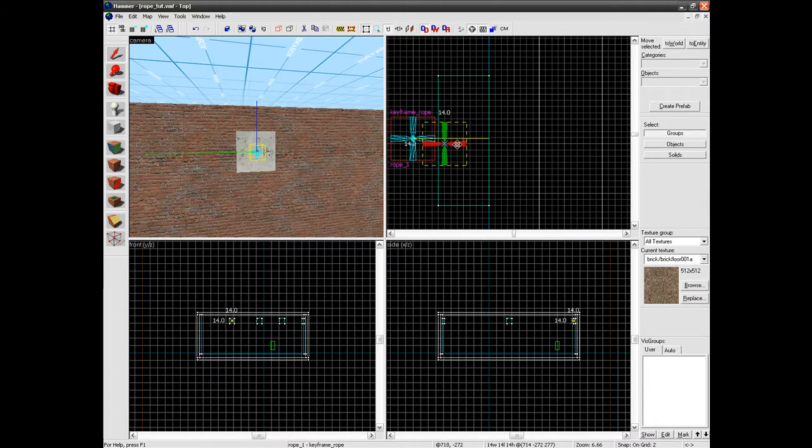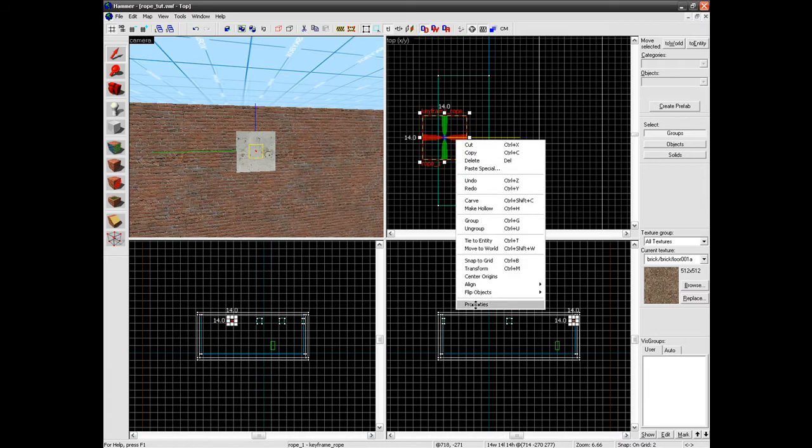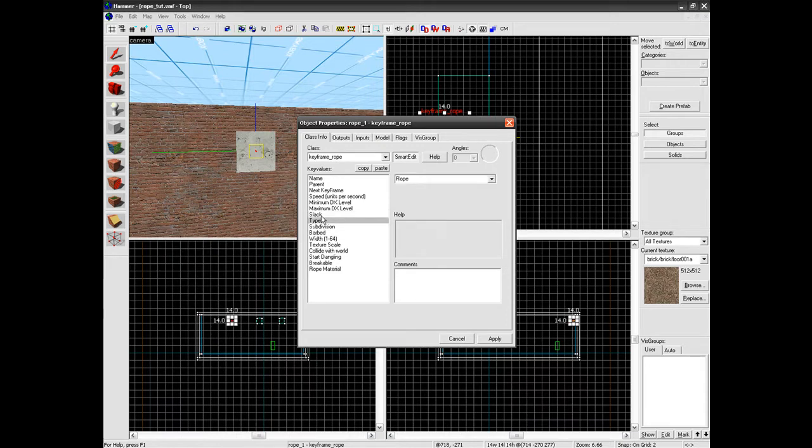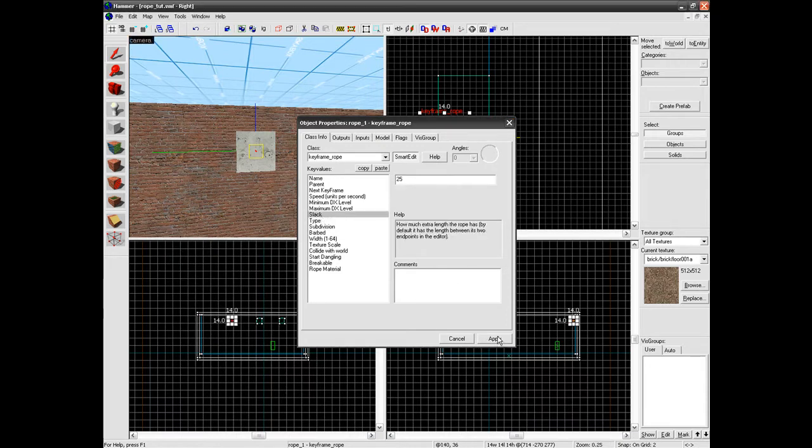Just put that inside here. And you can go into its properties and select the slack, which is how much extra rope will be added, and barbed and all that.